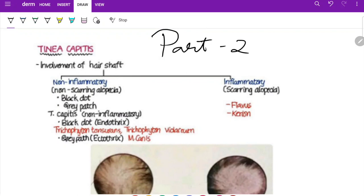Hi guys, hope you're all doing good. In part one I said we will cover psoriasis, but before moving into psoriasis I want to cover three important infections on the skin: pediculosis, staphylococcal scalded skin syndrome, and tinea infection. These four are frequently asked questions from the infective part. I will quickly revise all four and then move towards psoriasis, leprosy, drug eruptions, and other things.